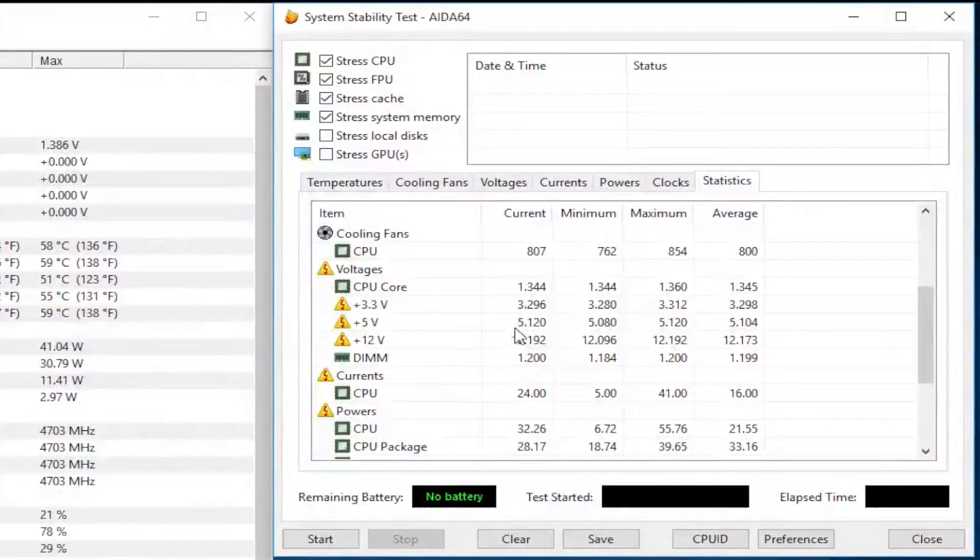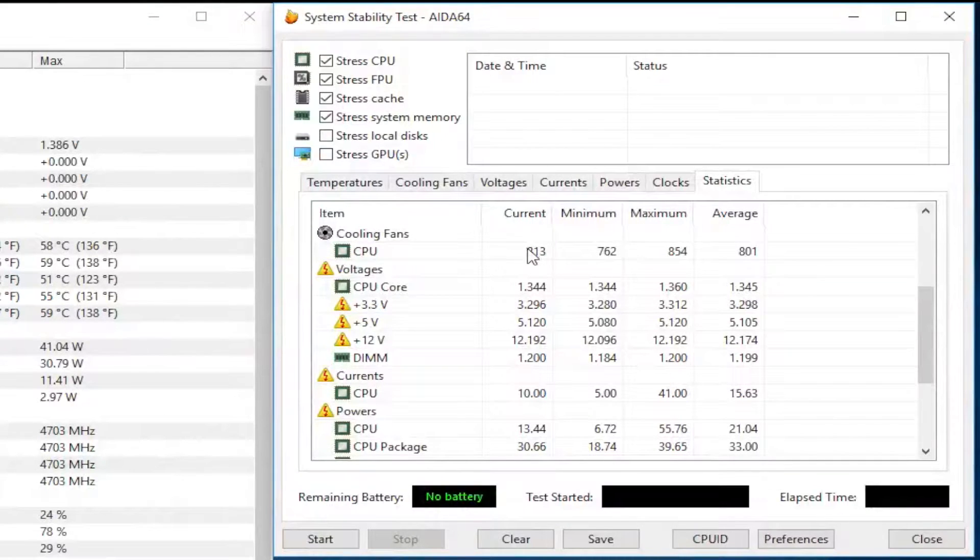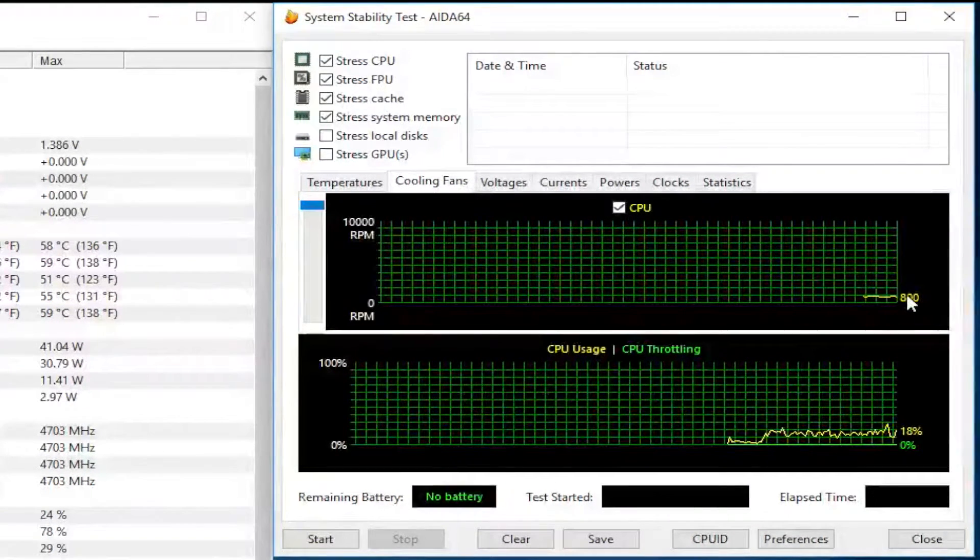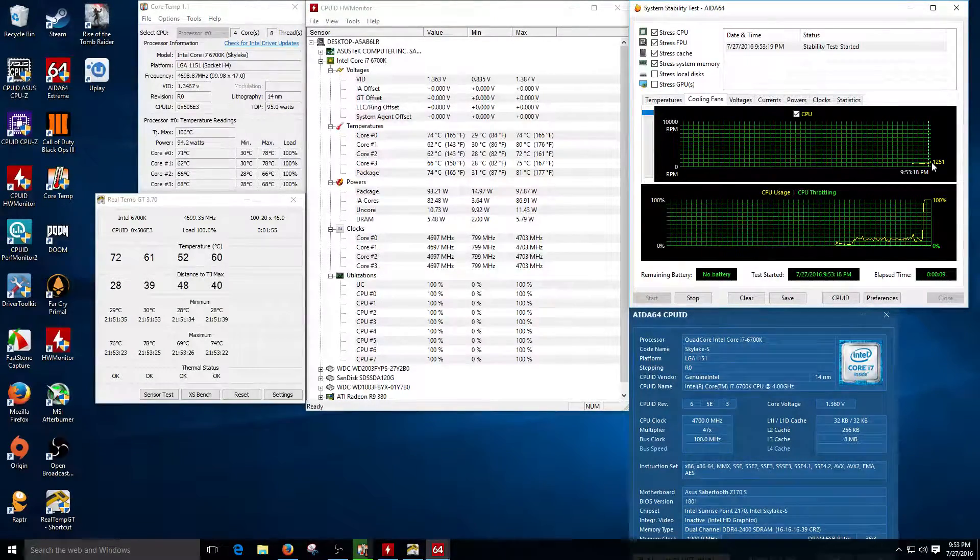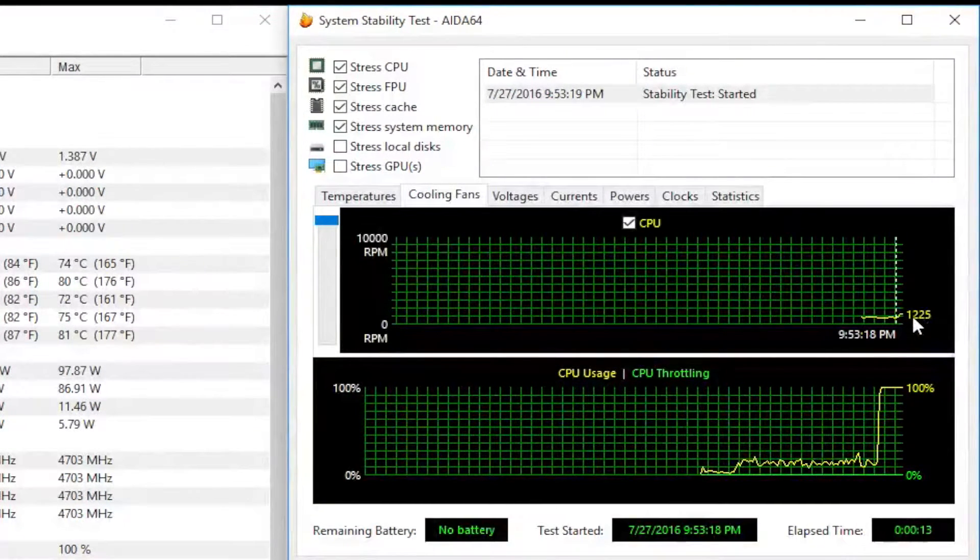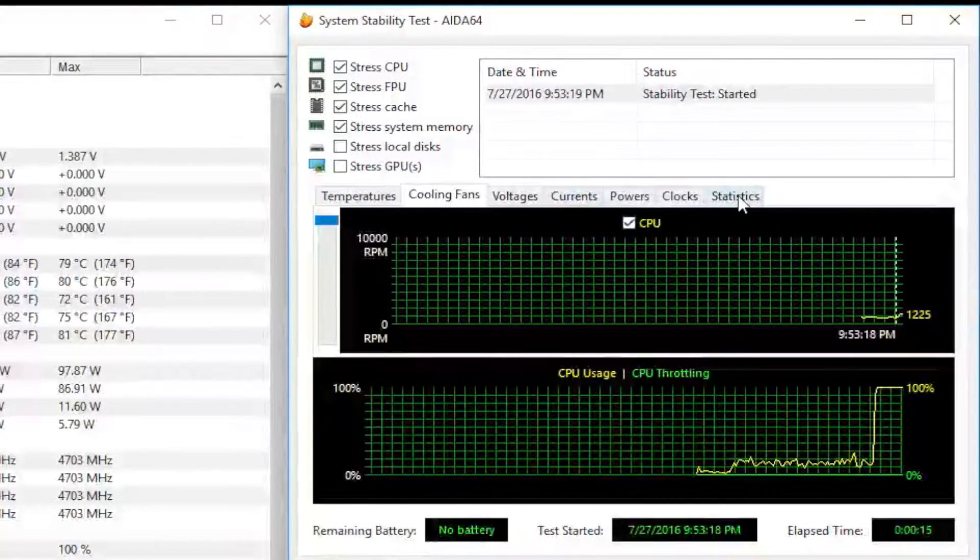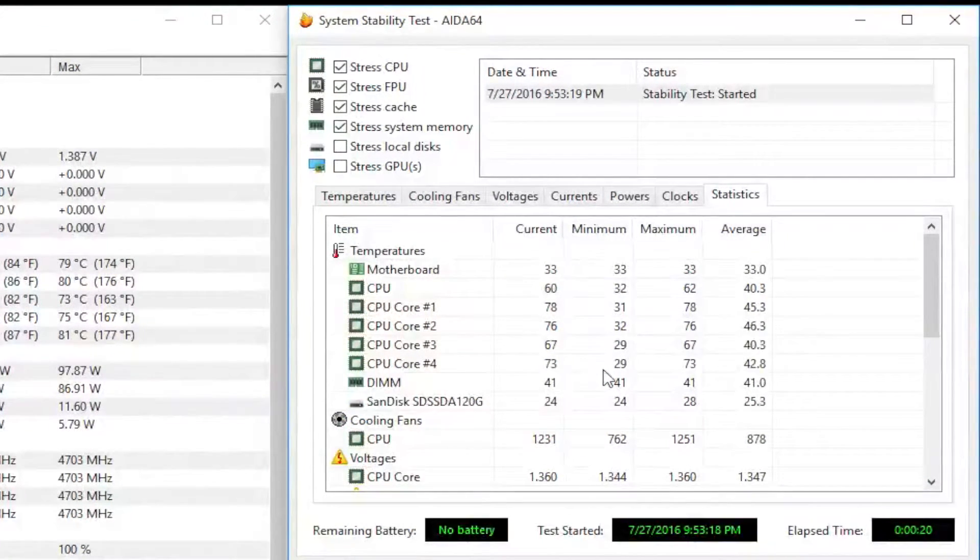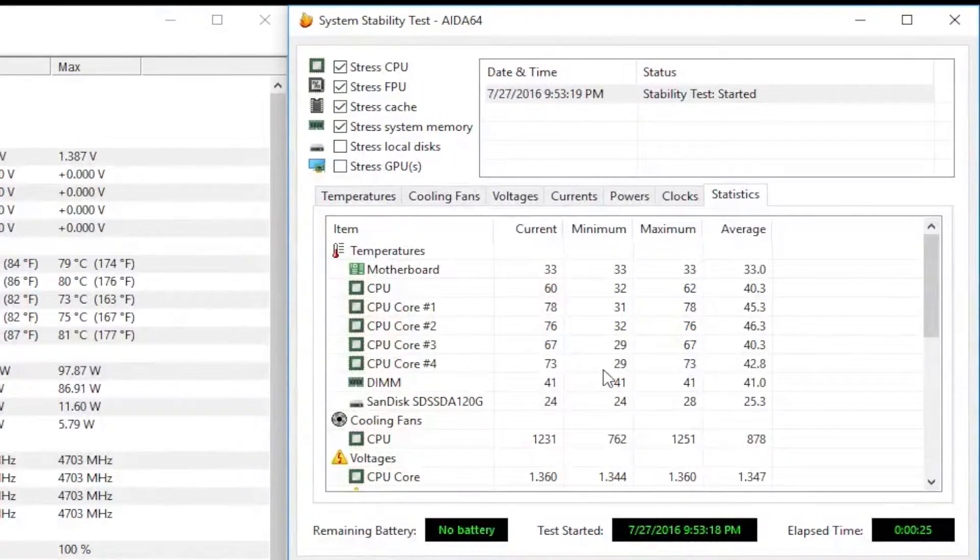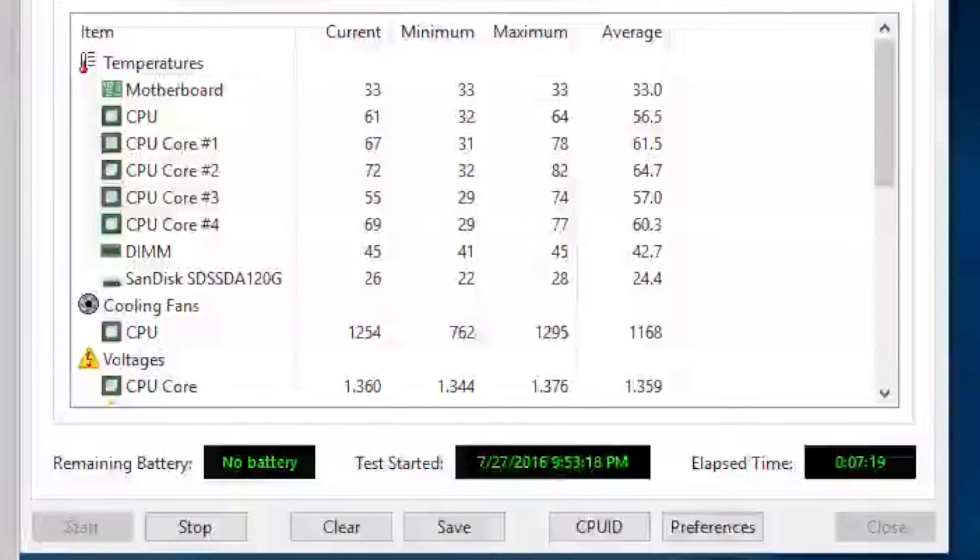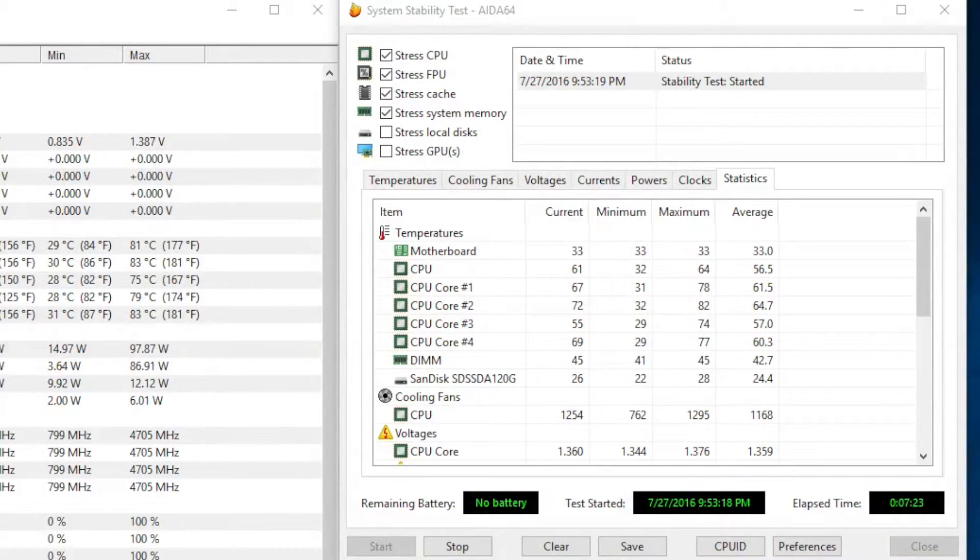Right here we're seeing the cooling fans and the temperatures. It's time to run the stability test and check those temperatures. These fans are supposed to spin up to 2200 RPM and they're staying at 1200. You guys are being witness, you guys can go back in the video. I am seeing the same temperatures.